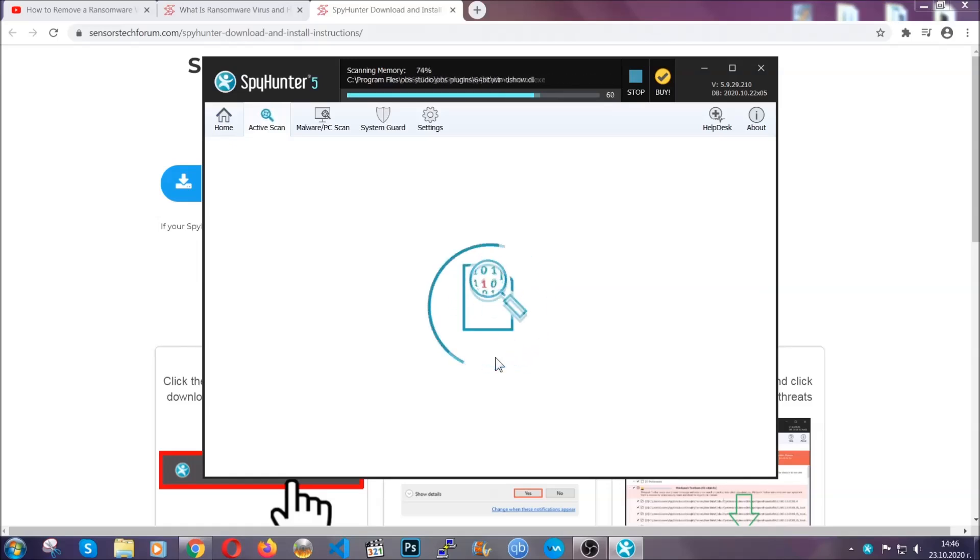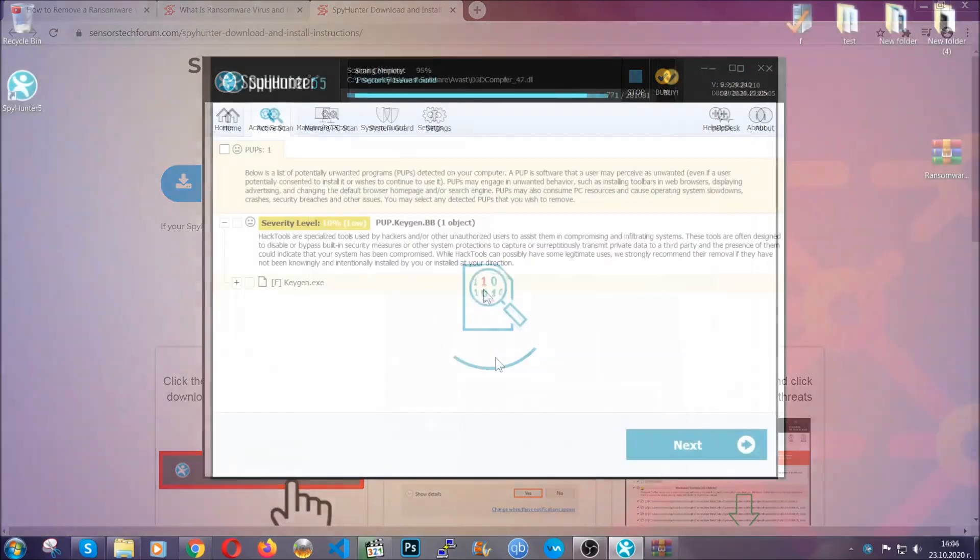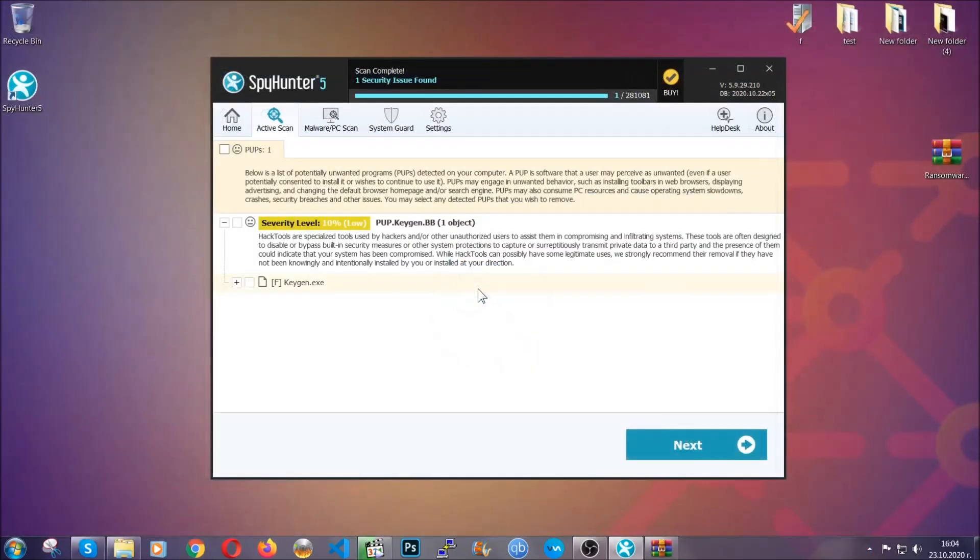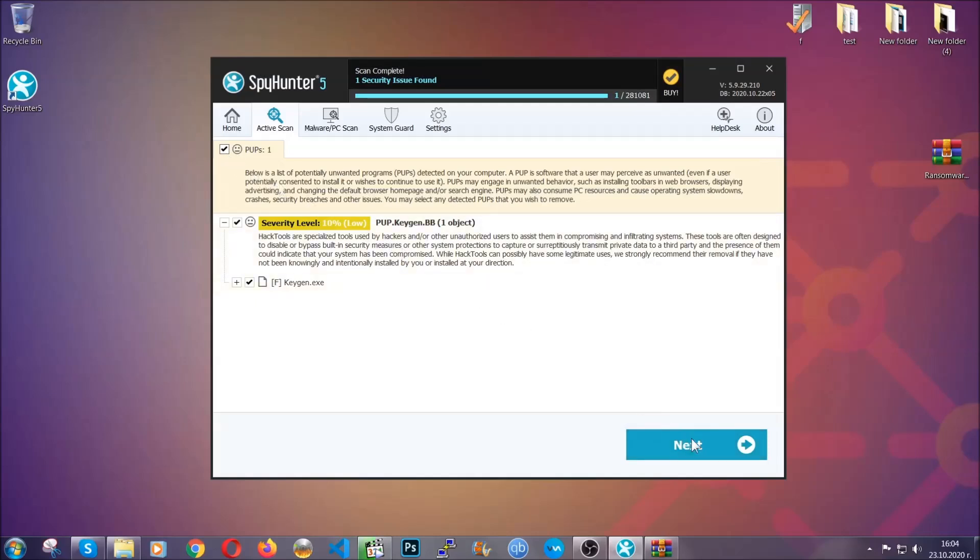When the scan is done, it's going to show you the detected items. All you have to do is mark them with your mouse and remove them. Now, this is very convenient and a fast method to do it. It's as easy as that, guys.